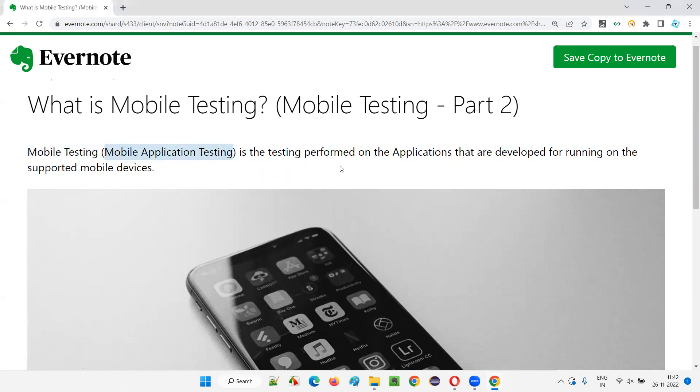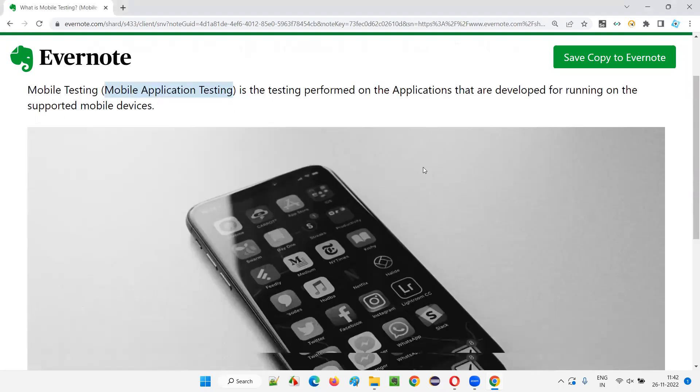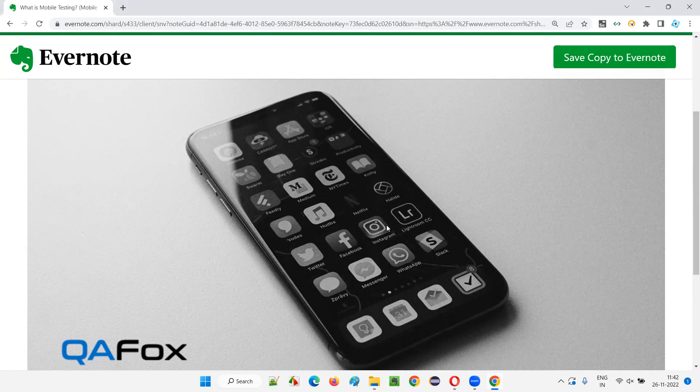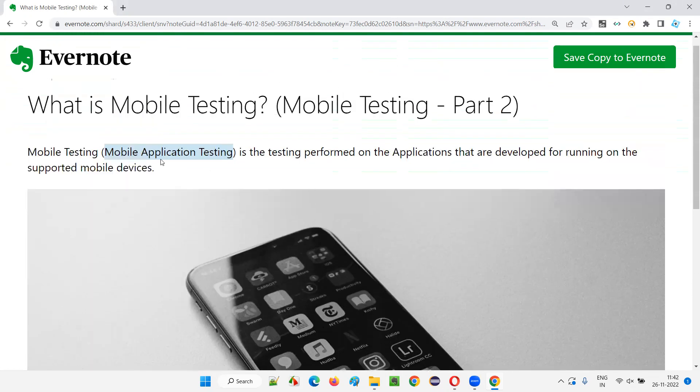Is the testing performed on the applications. These are the applications. In the previous session, I explained about the mobile applications like Facebook application, Instagram, whatever the mobile applications we install from the Play Store and then use in our mobile phones. Those are nothing but the mobile applications.